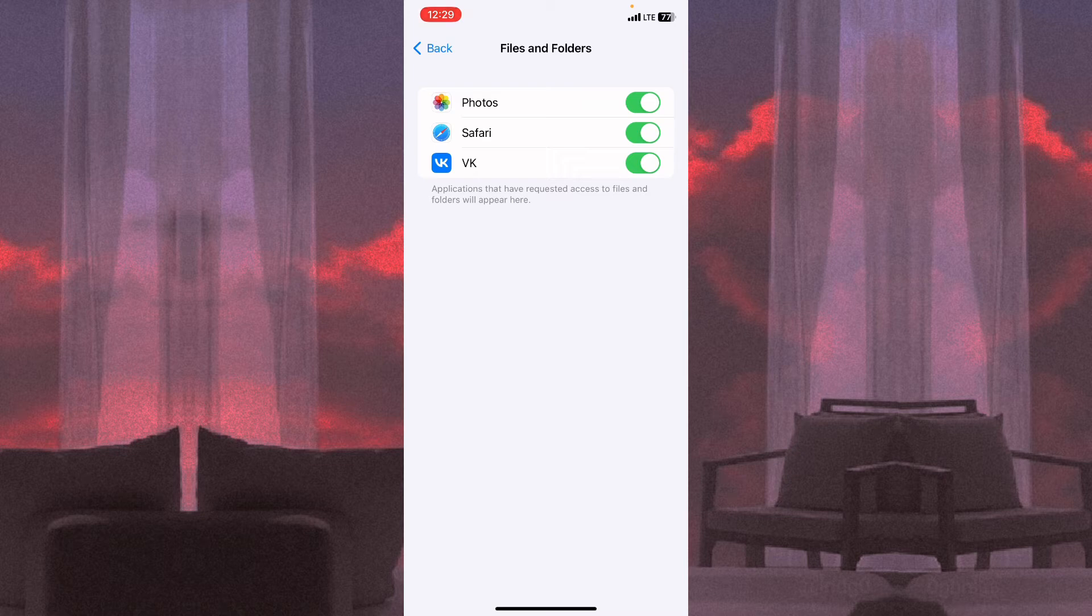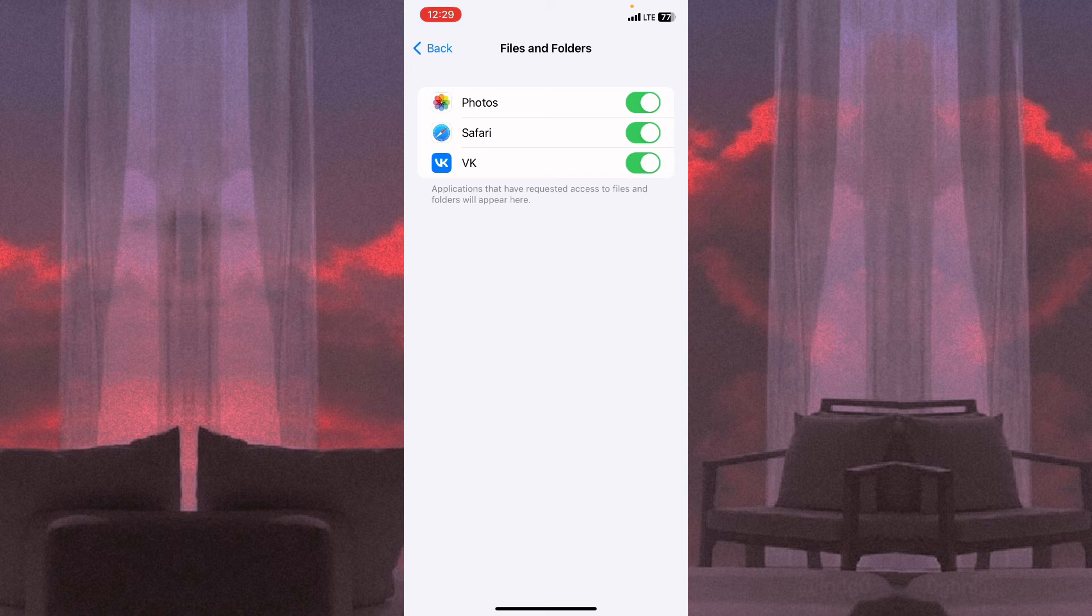So to disable the access, all we need is just to click on this green slide button right up near the app name, and then the access will be disabled.